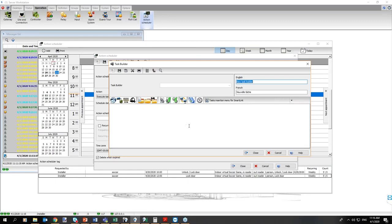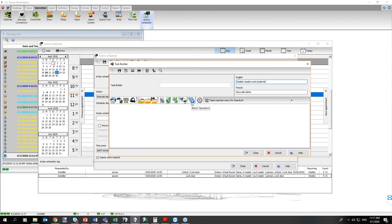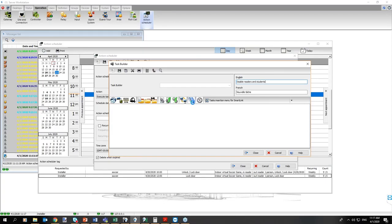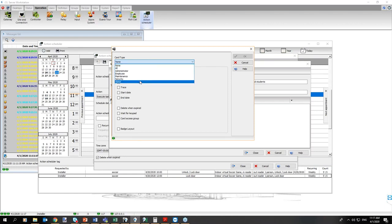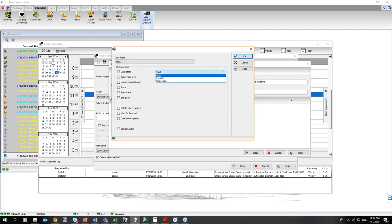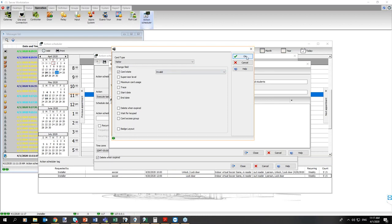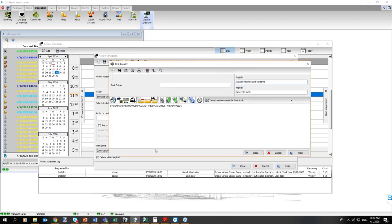Here, we're going to build a task. The task was disable readers and students or visitors, however we want. In the task that we have, we can simply click on the little card button and say, for example, all card types considered visitor. I don't have students, we'll call them visitors for now. We can actually have their state invalid. So we can change card behavior in advance from the system on a specific date. I created my task, and it doesn't matter which controller it's at because these are cards that belong to the server.